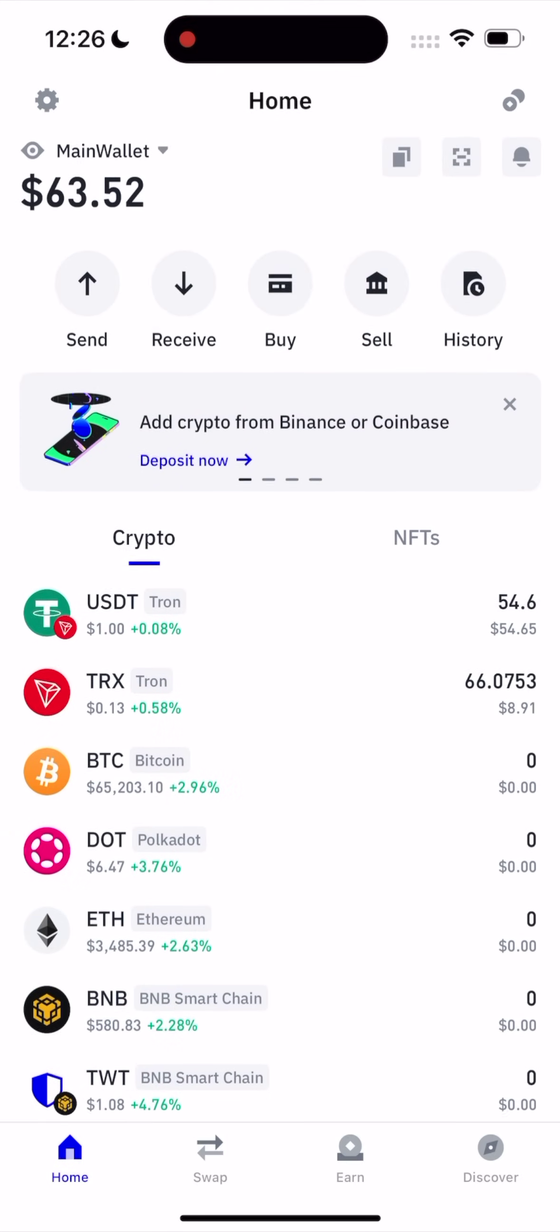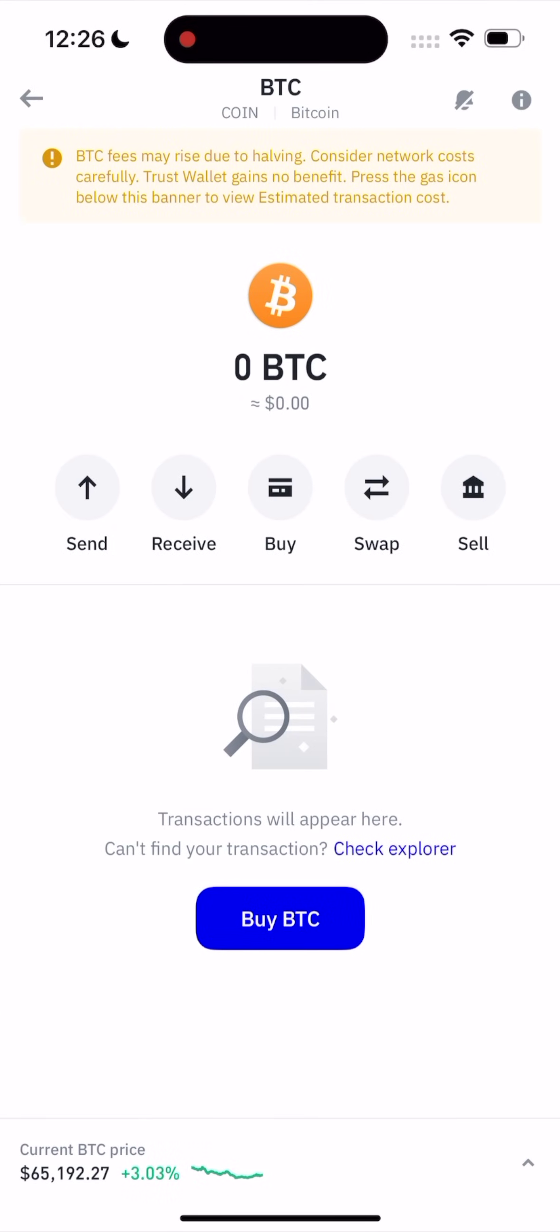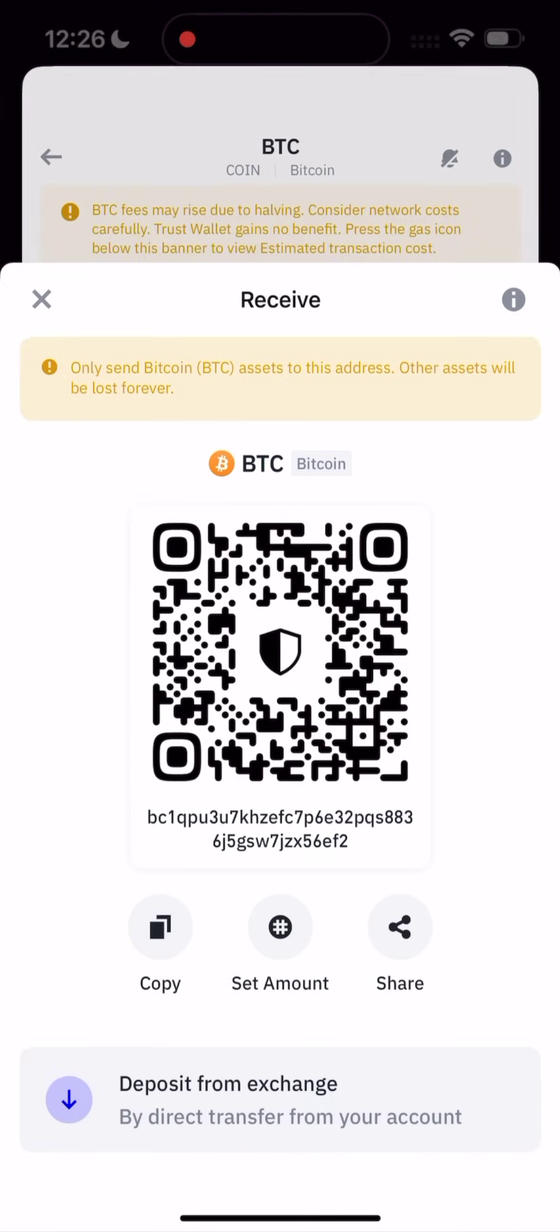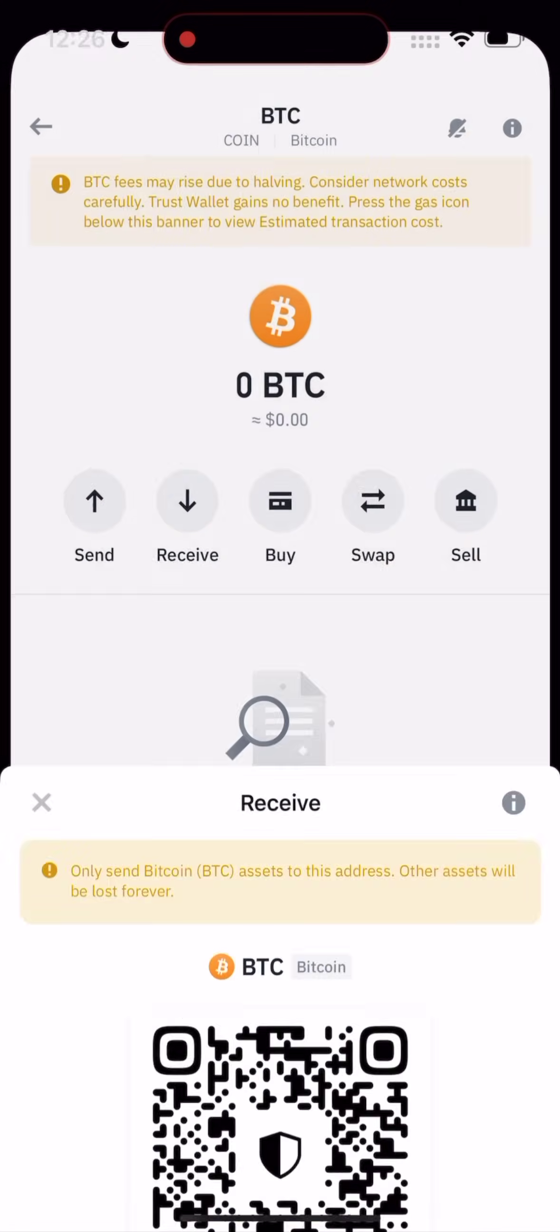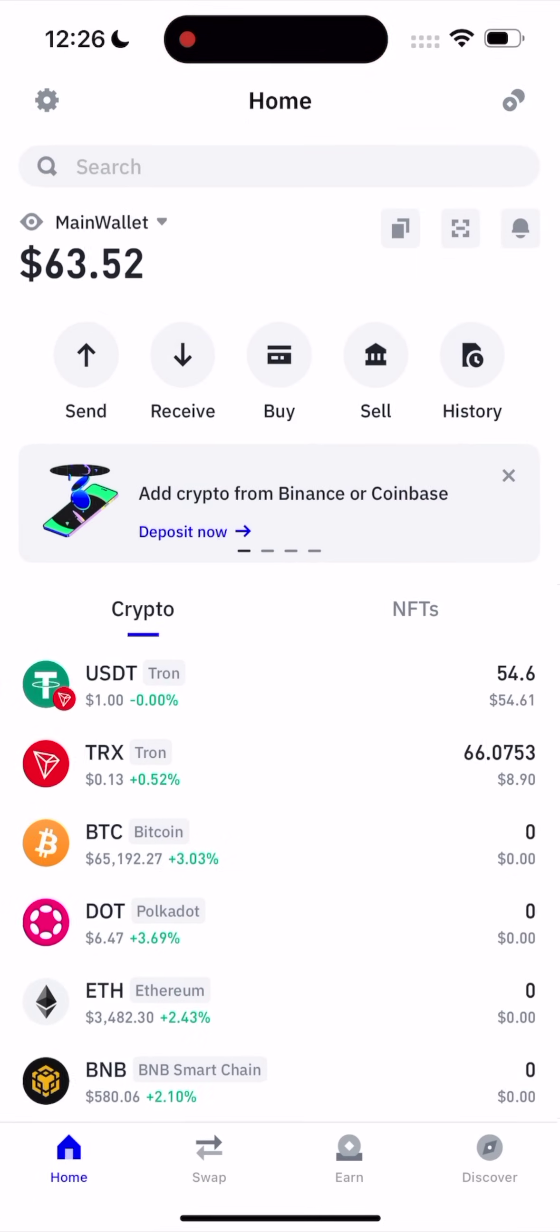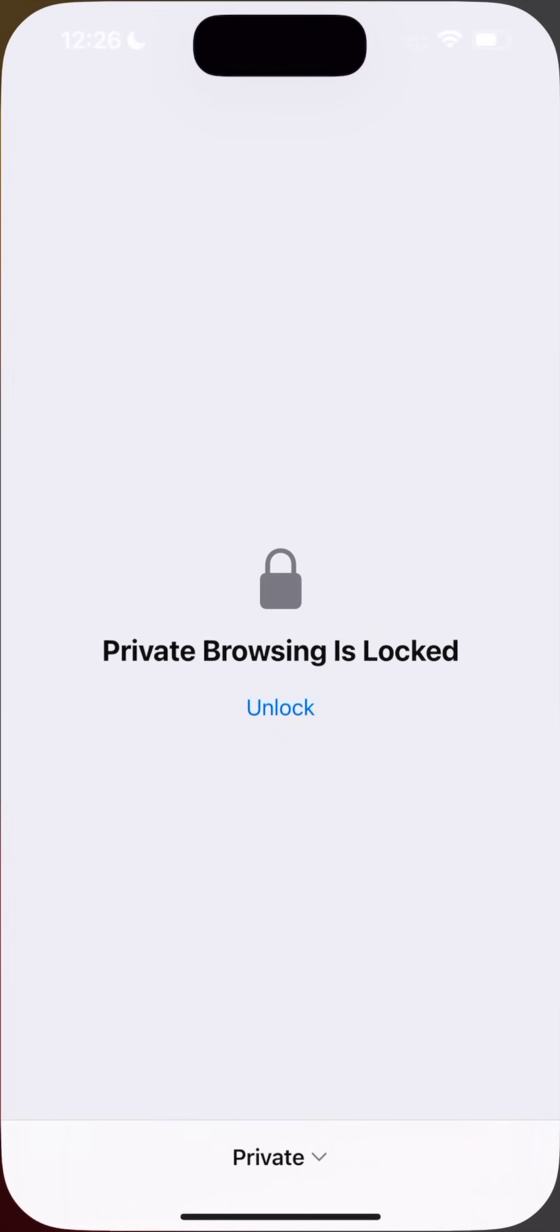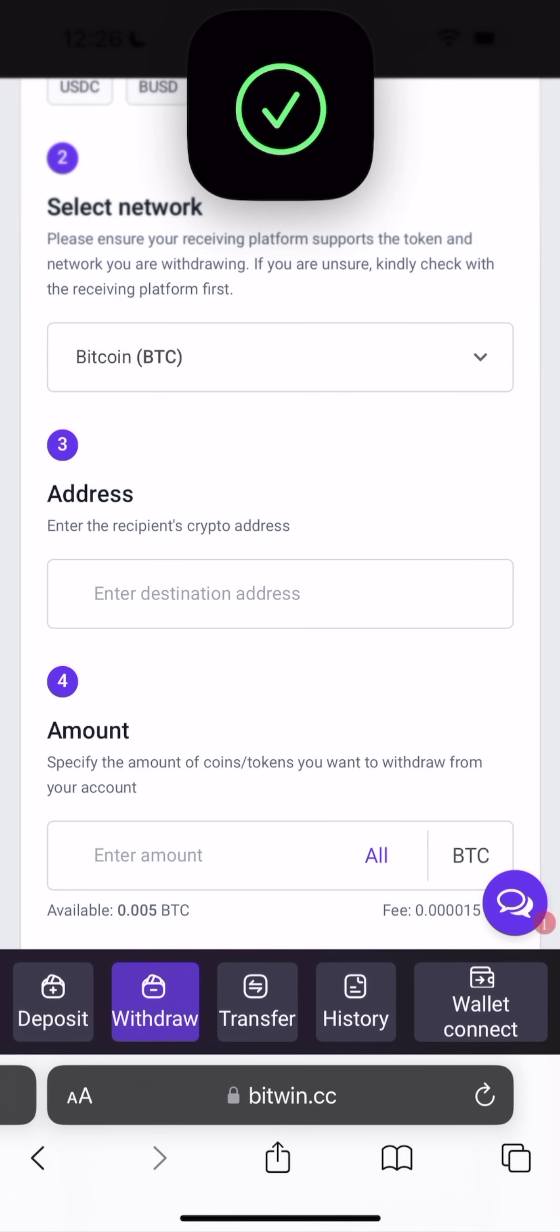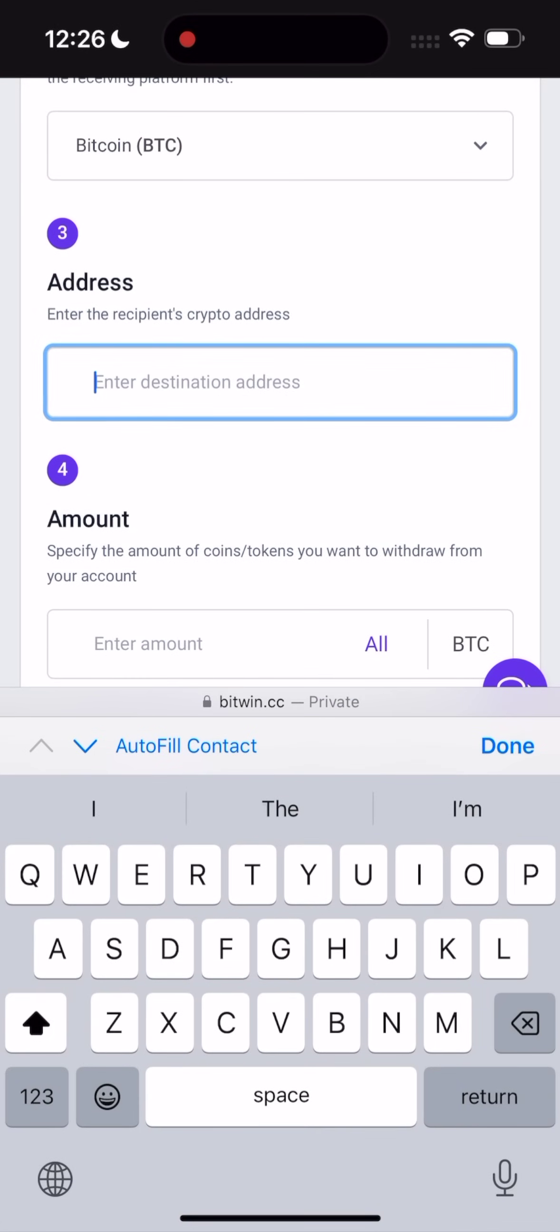As you see, I have only zero Bitcoin and $50. So let's copy the address. Copy. Go back to our website. To Traybin. Paste the address here.